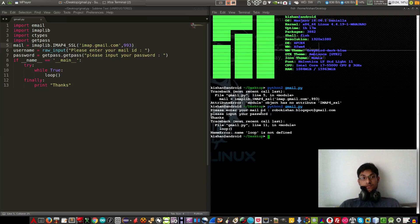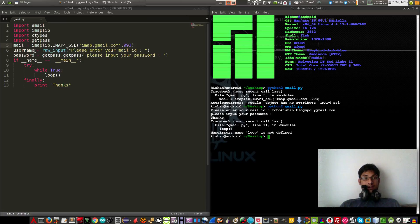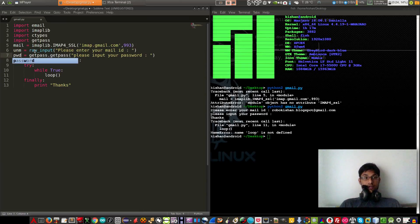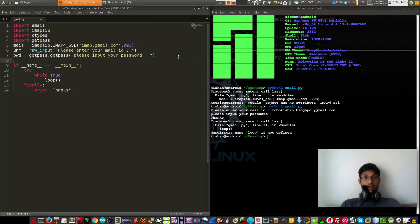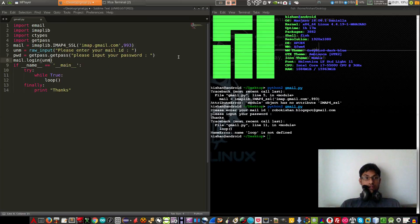Now we are creating a loop function for logging in and checking emails. For easiness I am changing the variable username to 'unm' and password to 'pwd'. Now we have to log in to our email, so type mail.login(). When we log in we require username and password, so unm is our username and pwd is our password.